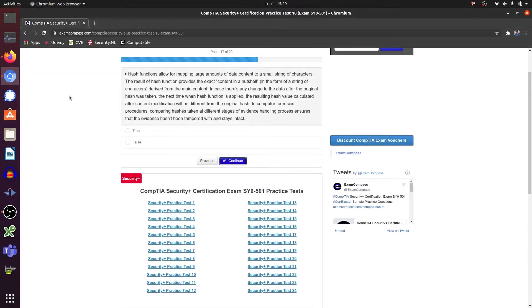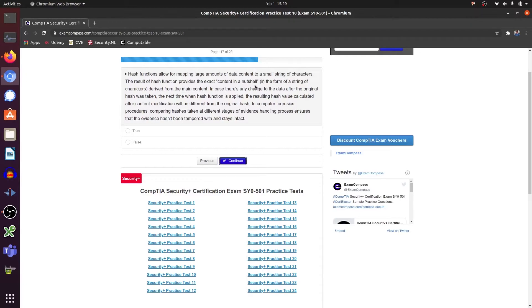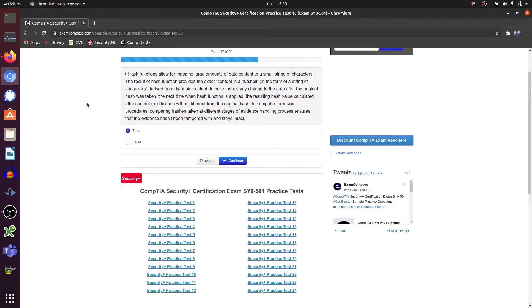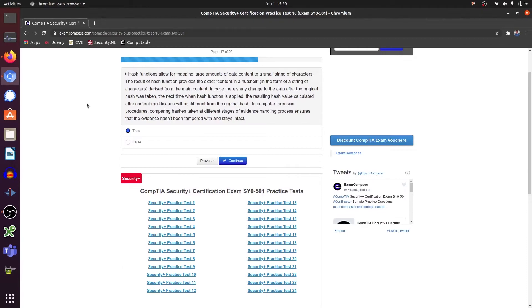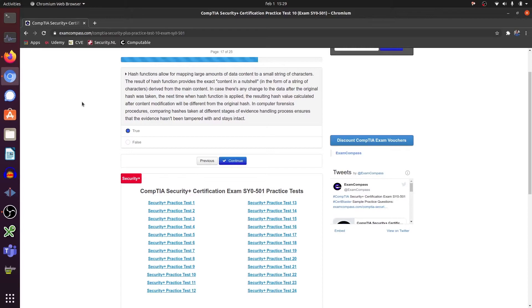Hash functions allow for mapping large amounts of data content to a small string of characters. That's correct. Hashing of files. And with hashing, you maintain the integrity of the file in transit, basically. When it goes from point A to B, the hash value should match. And you can do a hash check and see if data has been added or removed, and then it will generate a different hash. If the hash is intact, then you have file integrity.